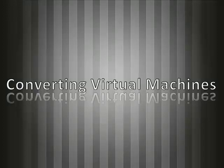In this video we'll be examining virtual-to-virtual conversions, or converting virtual machine formats from Microsoft to VMware.